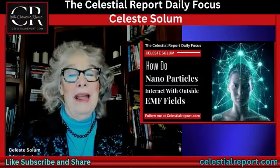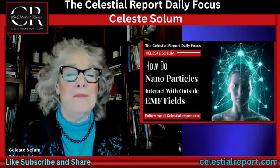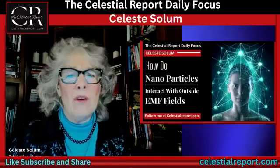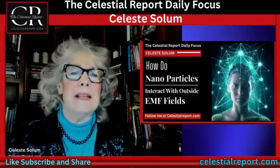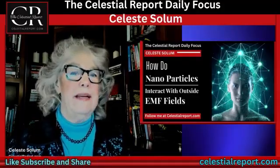Hi, this is Celeste with the Celestial Report, and today we are going to talk about nanoparticles, magnetism, the human body, and how do all these things interact with the outside electromagnetic fields.